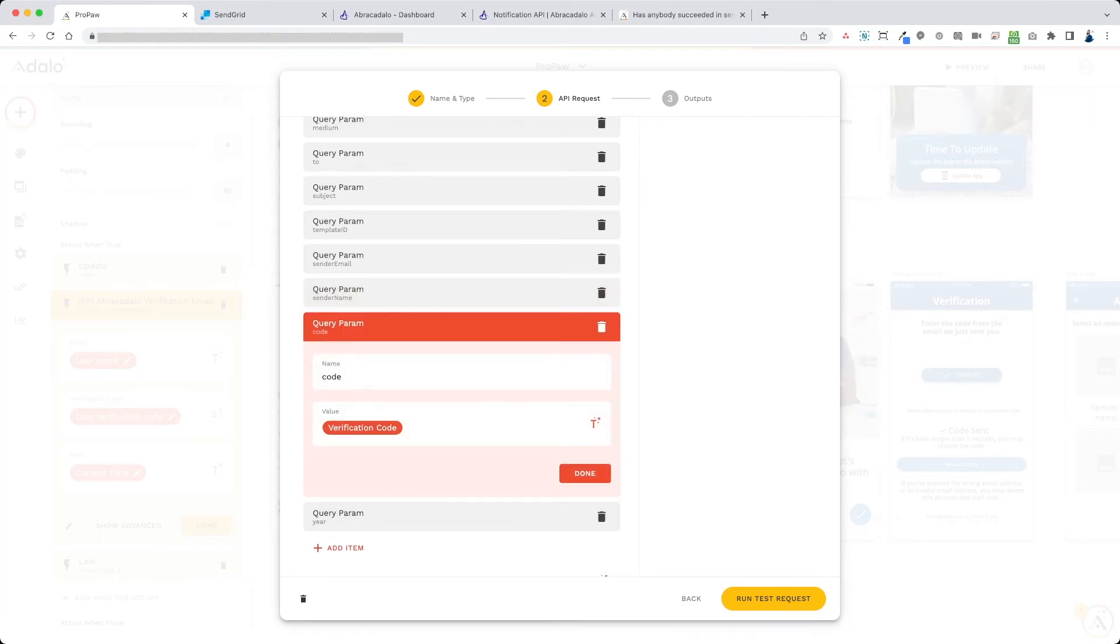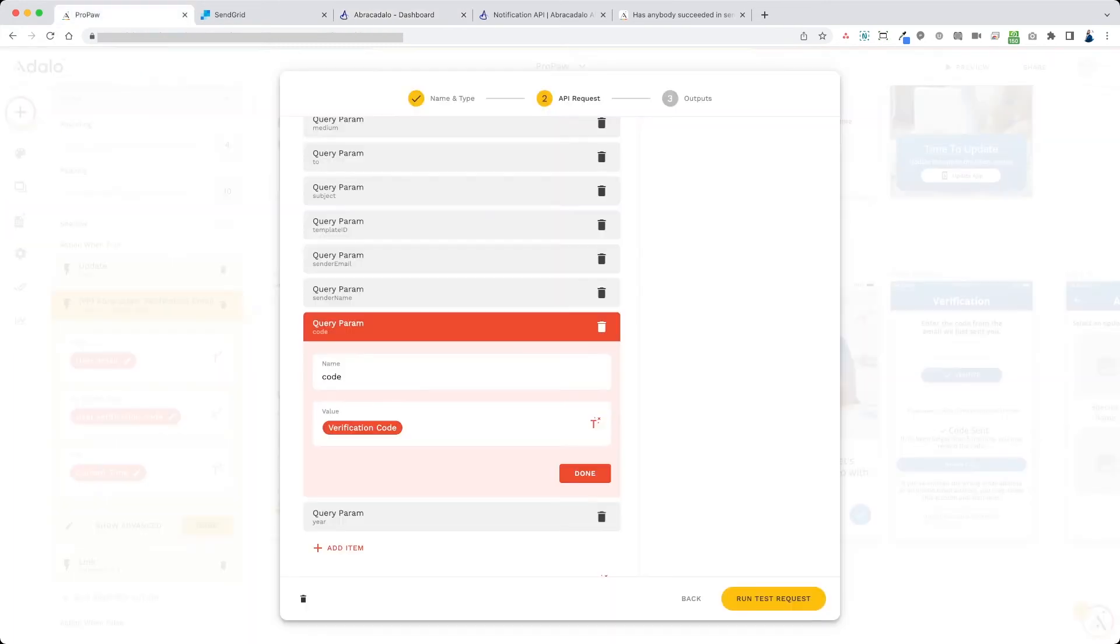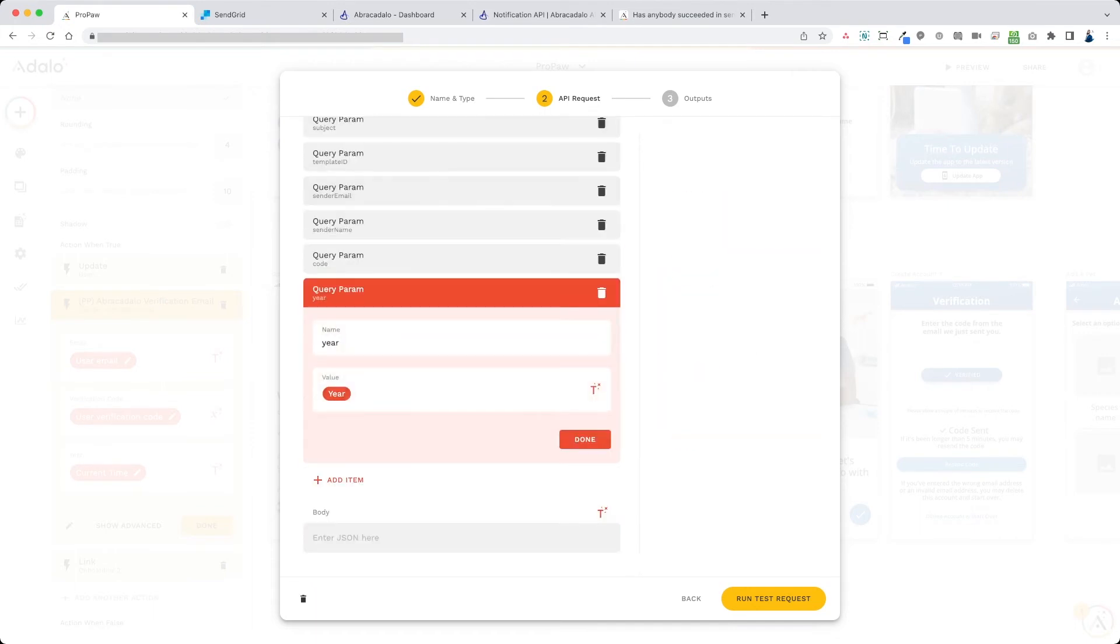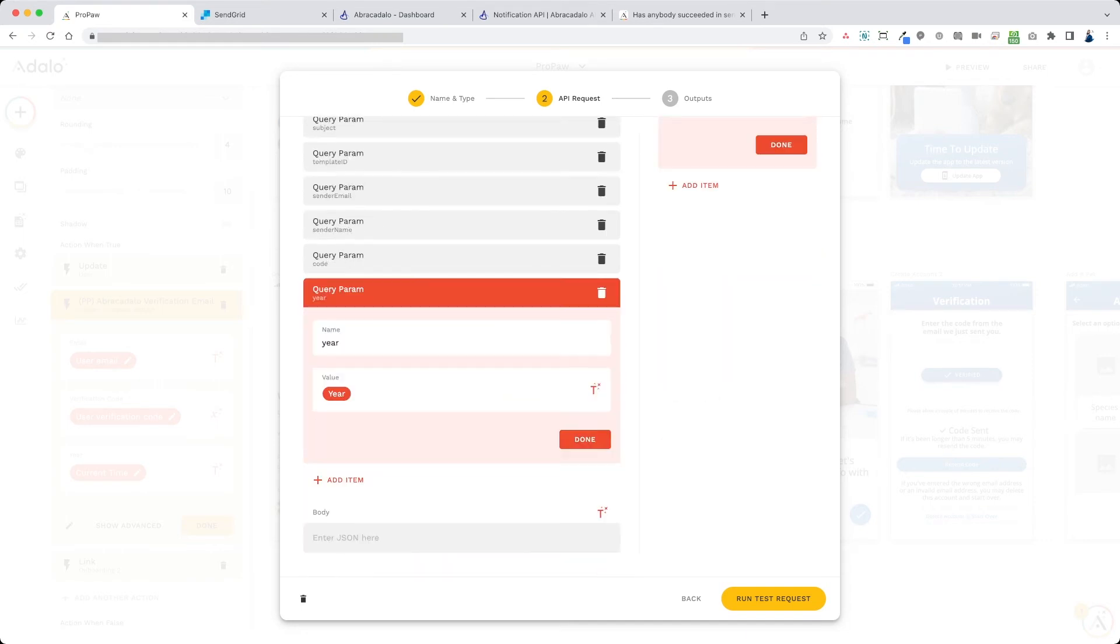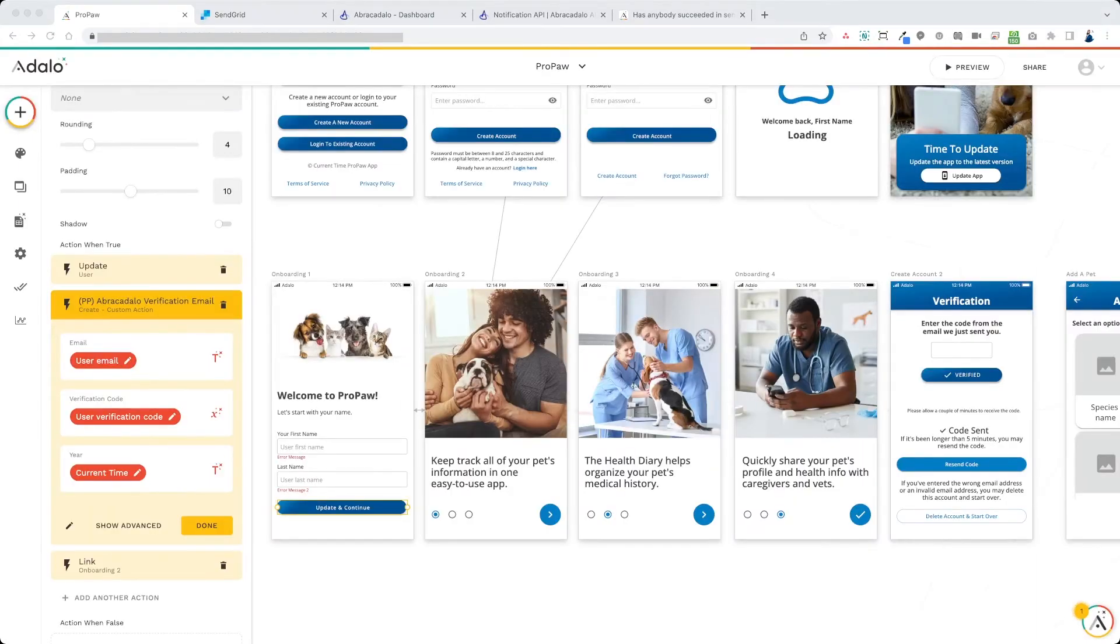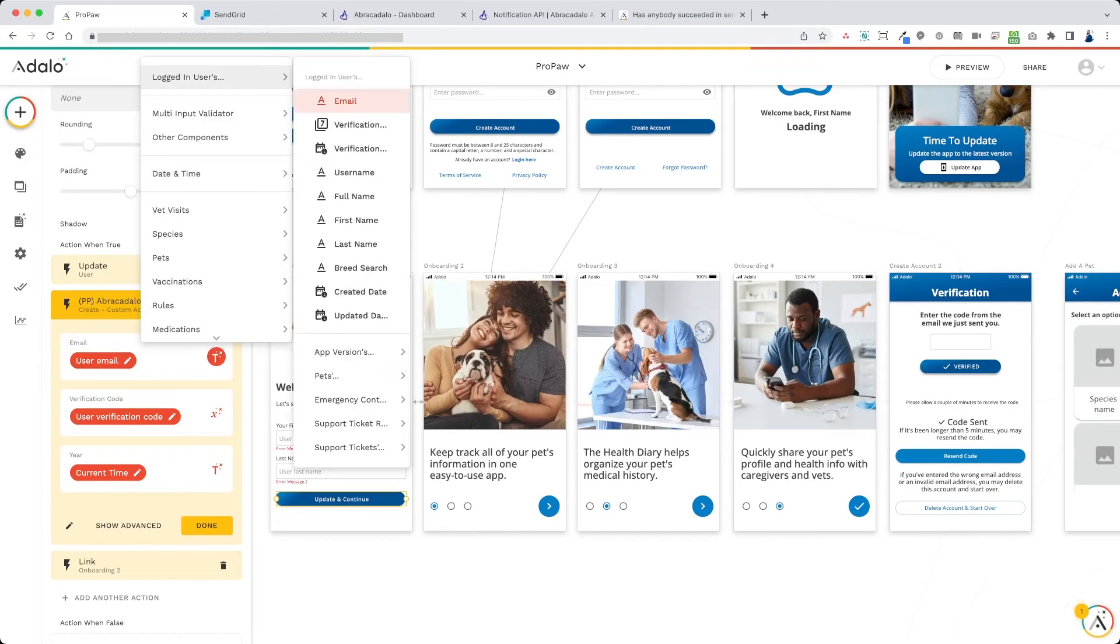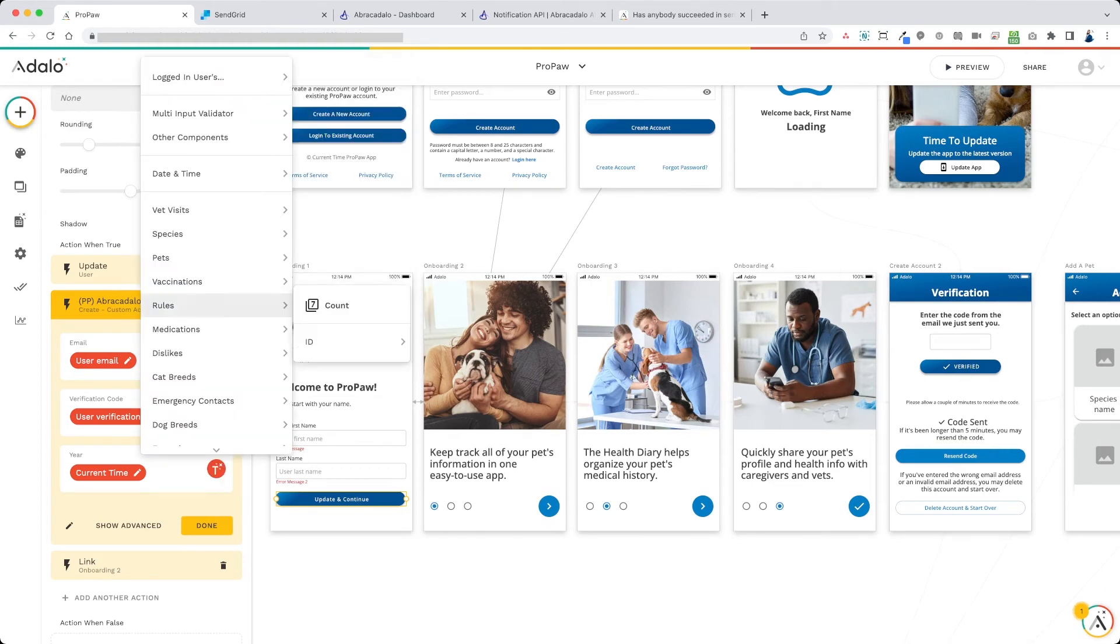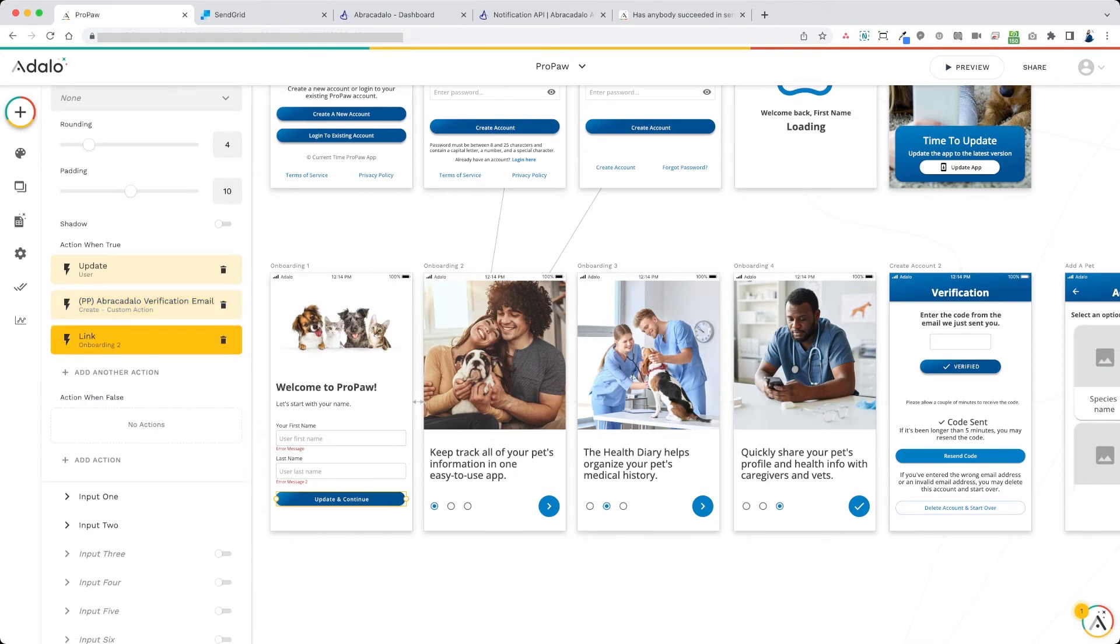This is the code query parameter from the template. Remember, we have code as a variable and year as a variable. So for here, I put the verification code as a number. And the year, that's a text. So what we'll do is we'll just add the logged in user's email to be the sender, the logged in user's verification code right there. And for this one, for the year, we're going to do date and time, current time, but we're going to switch this to the year number. This is for the copyright footer of the email. And then we're going to link to onboarding two.